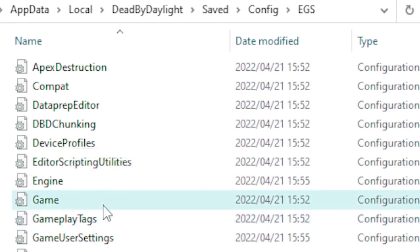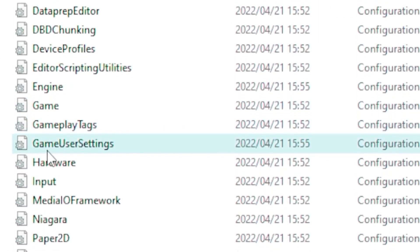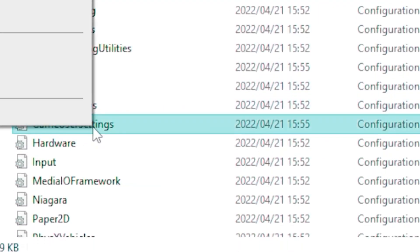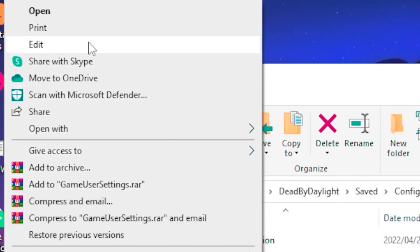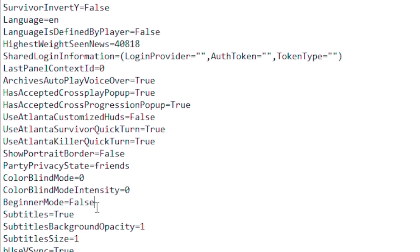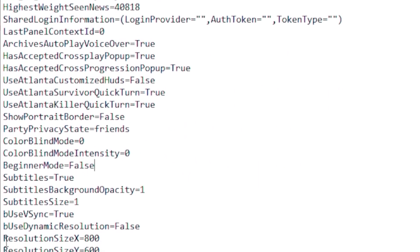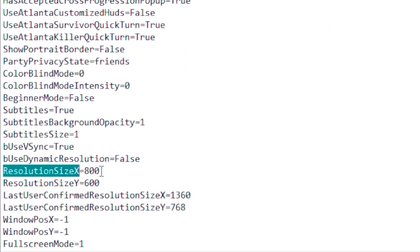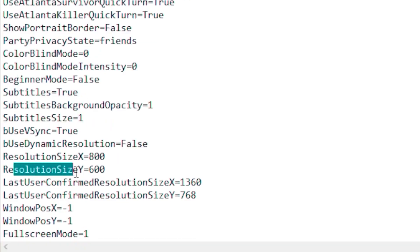Next, head over to EGS and find your GameUserSettings file. Right-click on it and select Edit. Scroll down to Resolution Size X and set it to 800, and Resolution Size Y set it to 600.